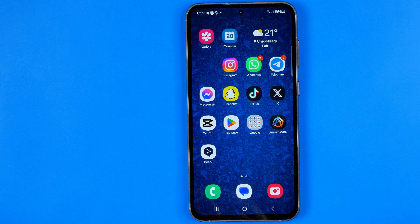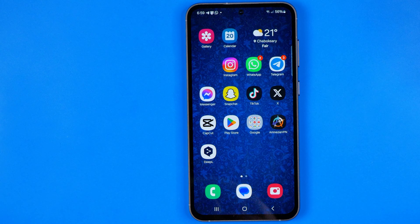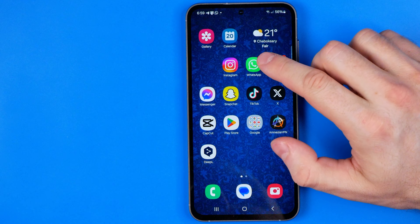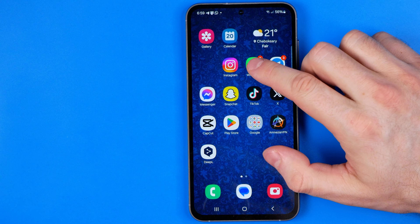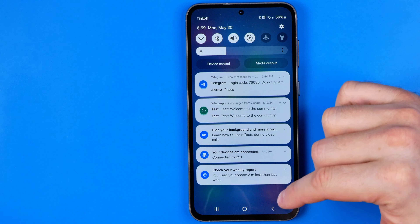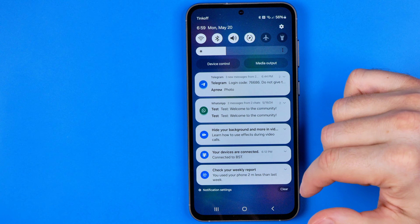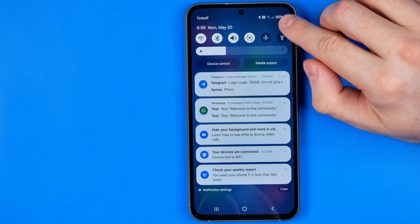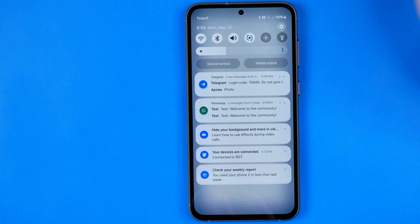Let's get started guys, and first off we need to head over to settings. To do that we need to swipe down on our home screen and then tap at that gear.